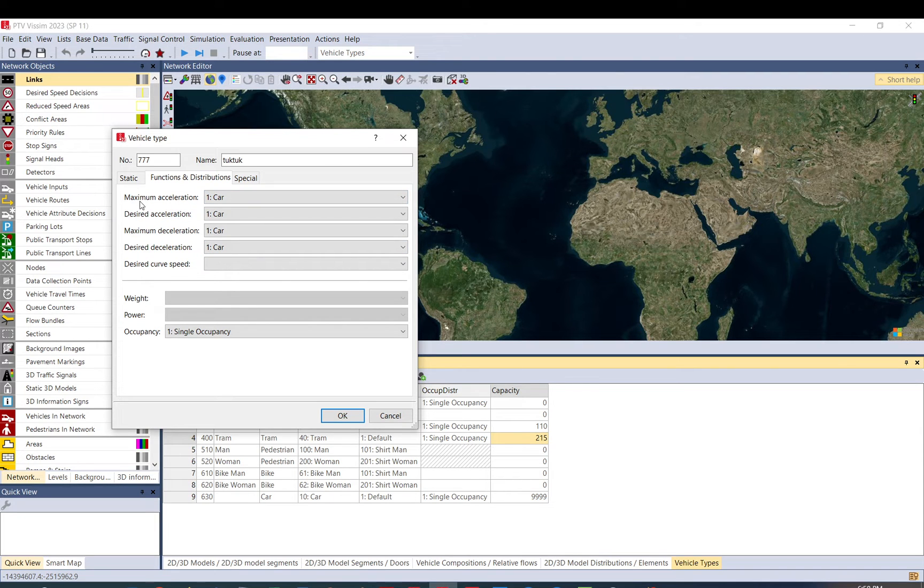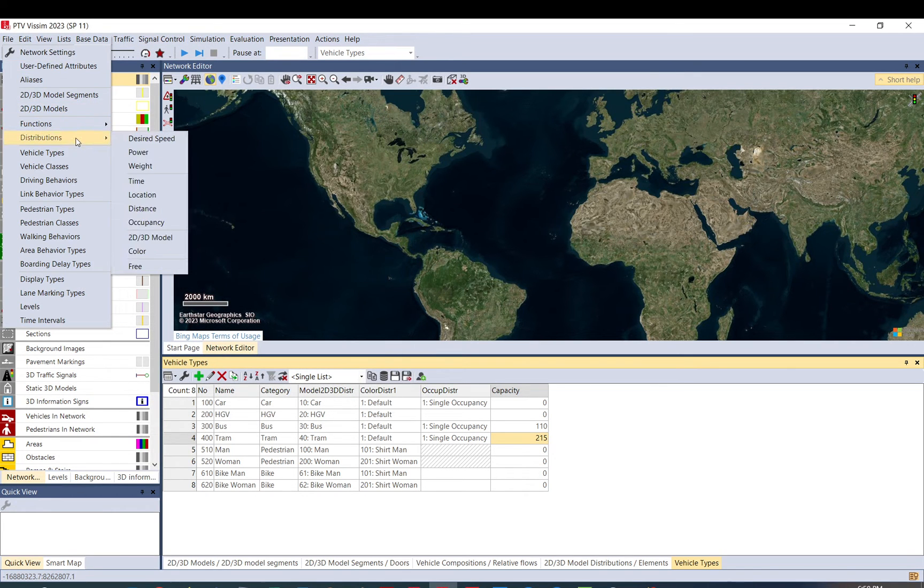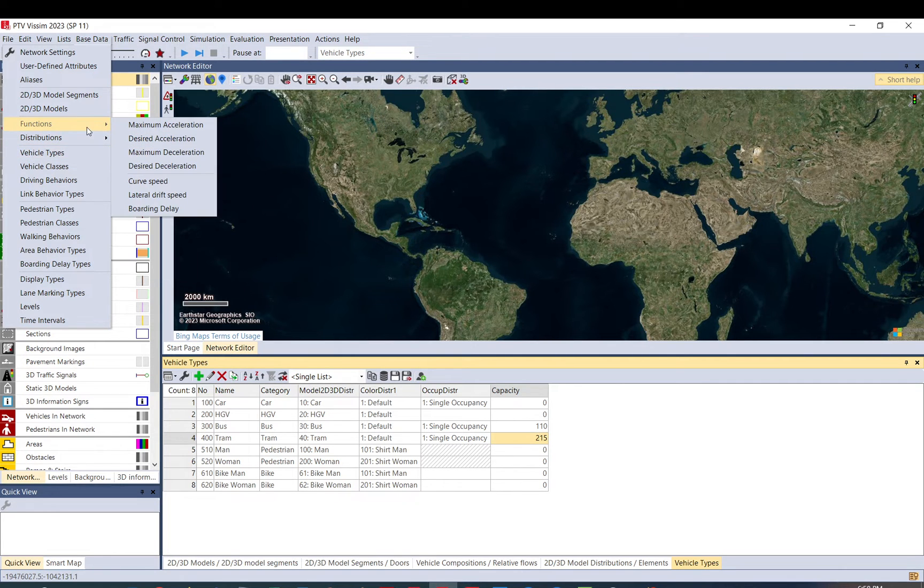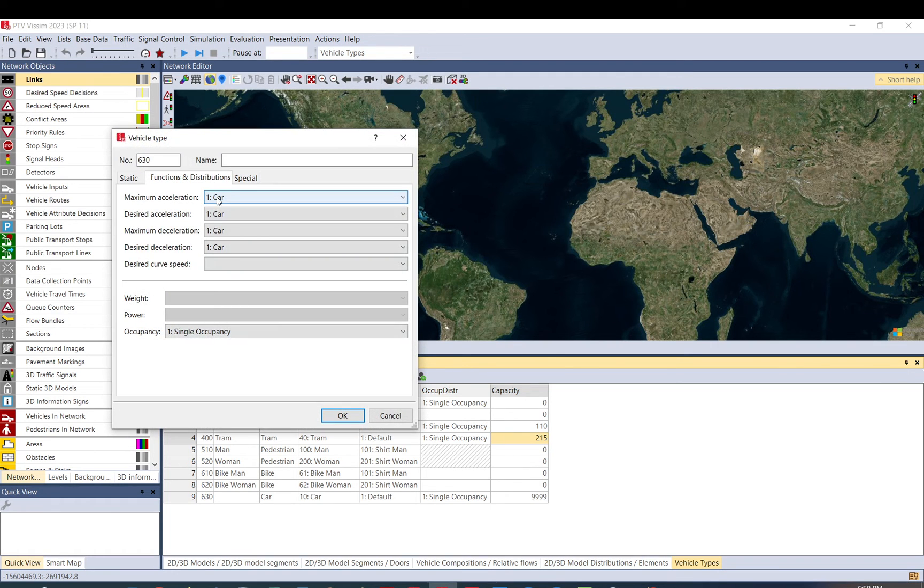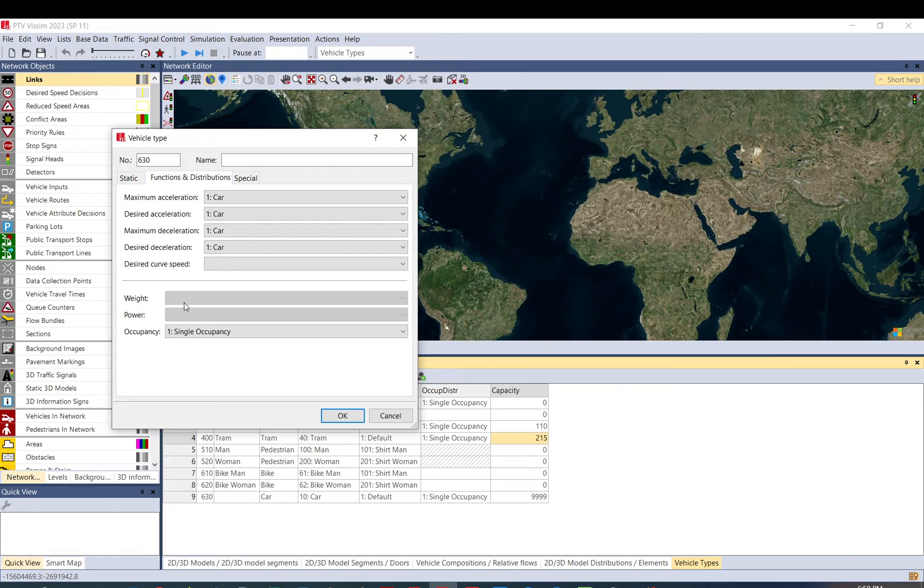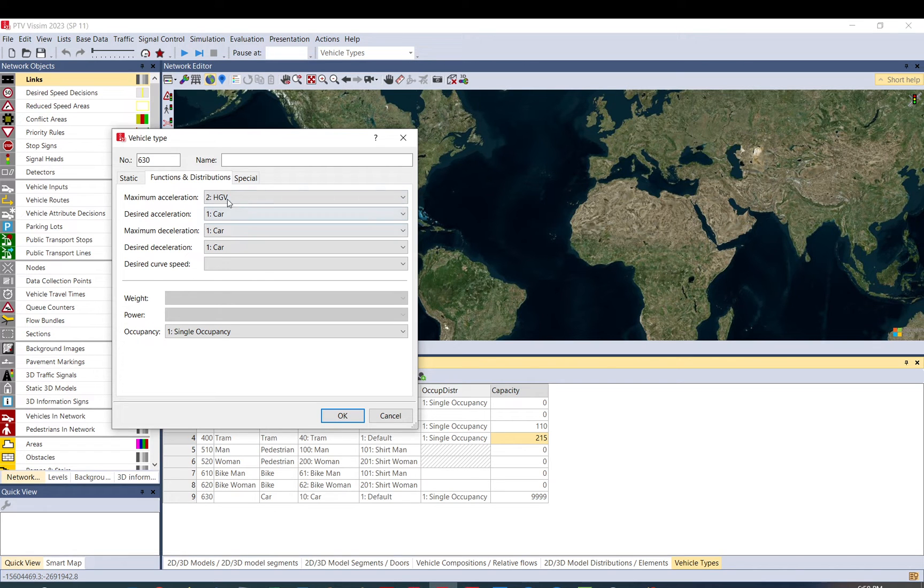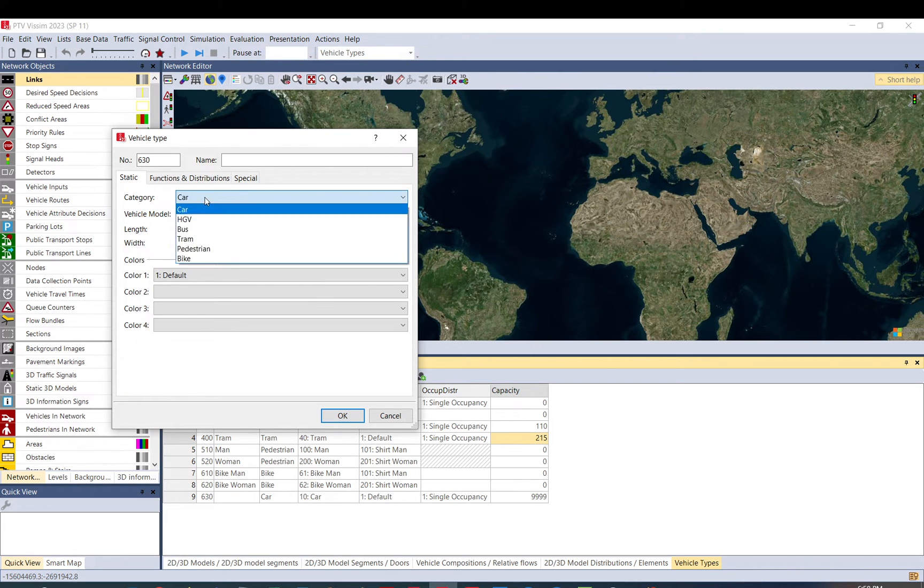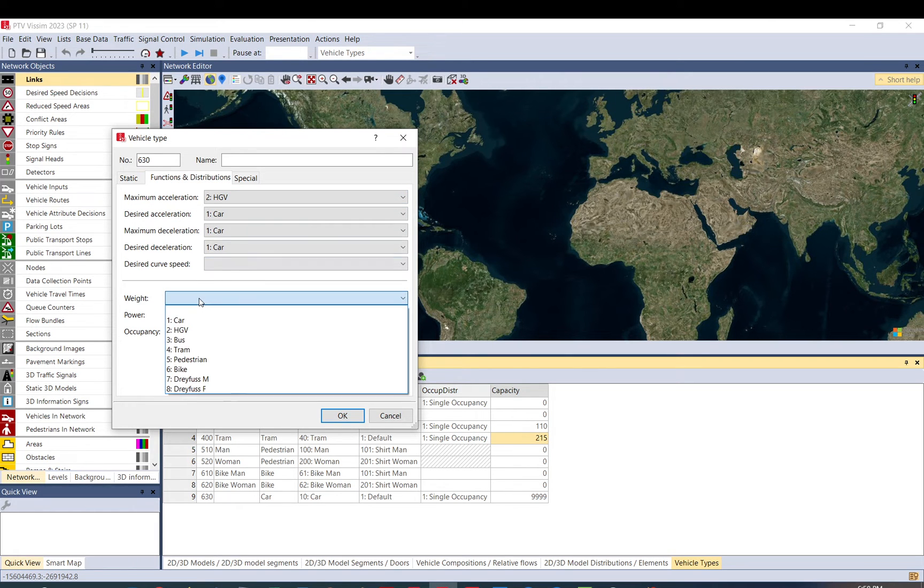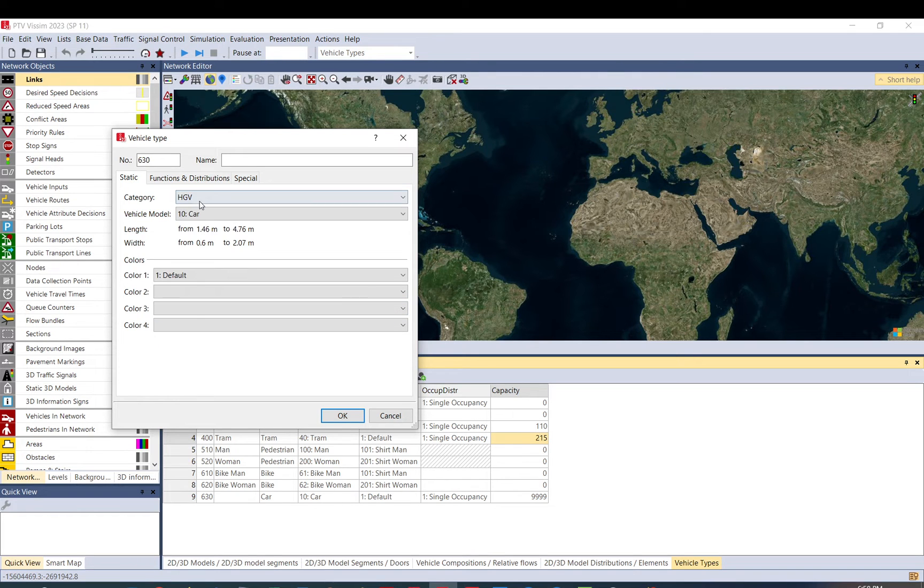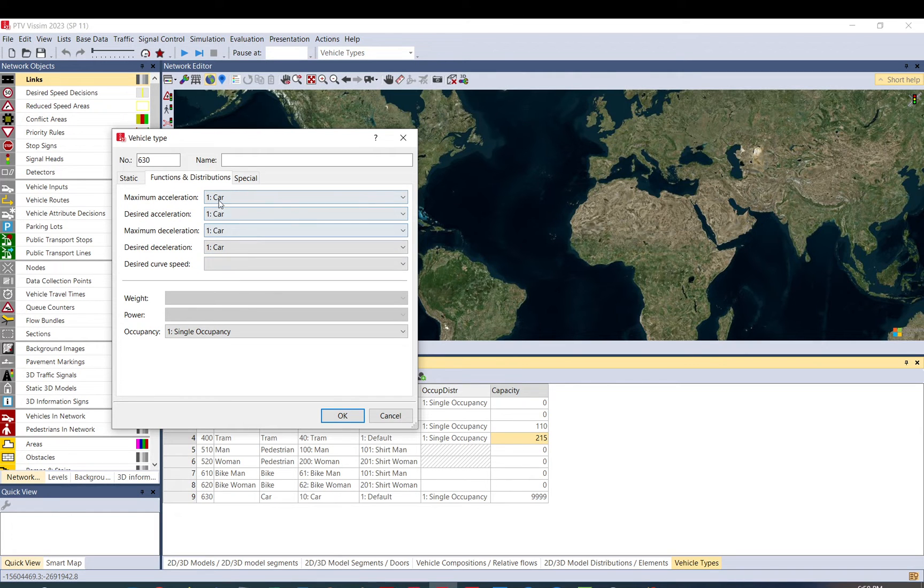If you want to be more detailed, you can set up acceleration and deceleration functions or distribution. So if you go to the base data distribution and you can find them here, and functions. But also in distribution, you have other like power and weight, which will be important for trucks. So as you can see the weight and power, but these are grayed out because for car, it is not applicable. But if you select HGV, then you can select the weight and the power.